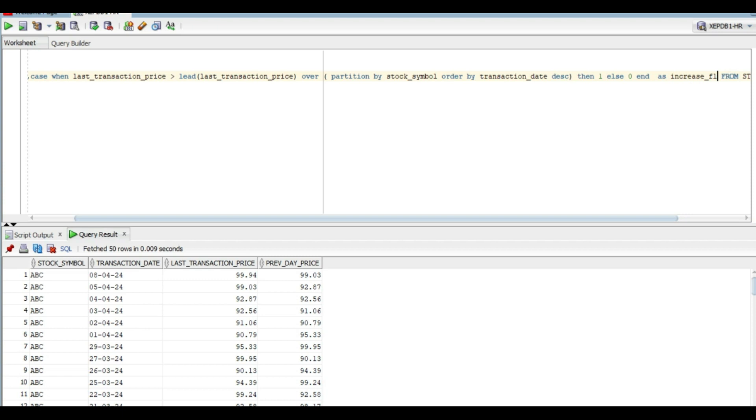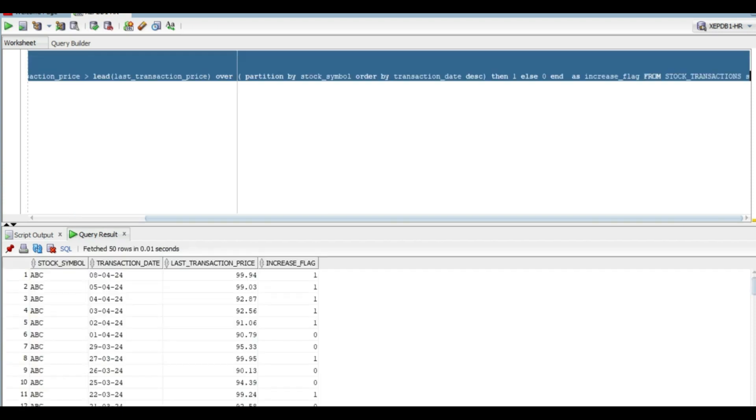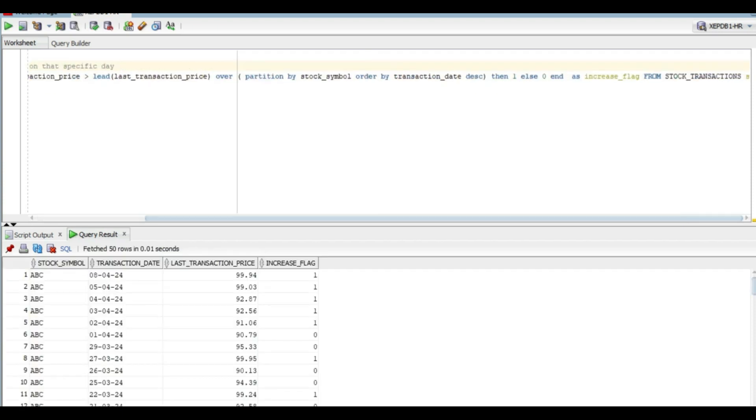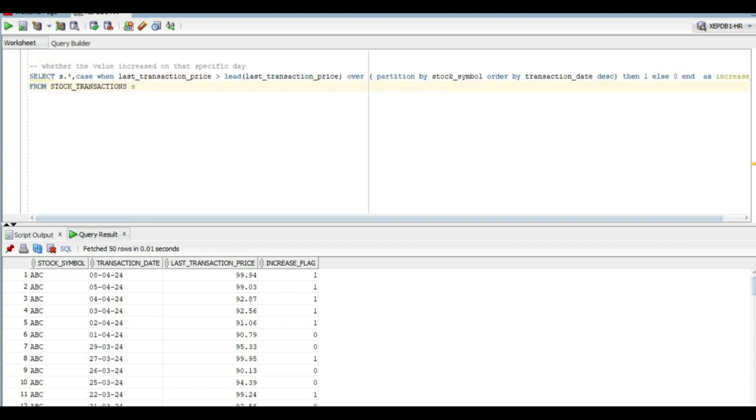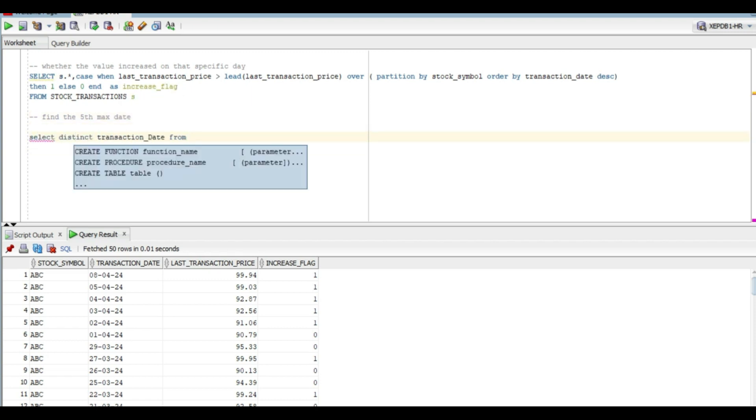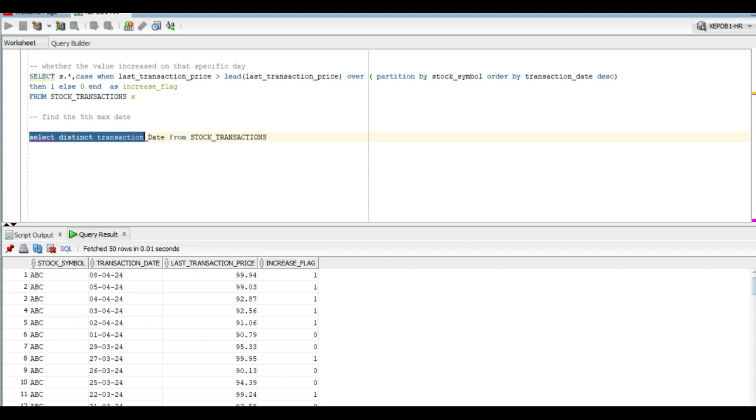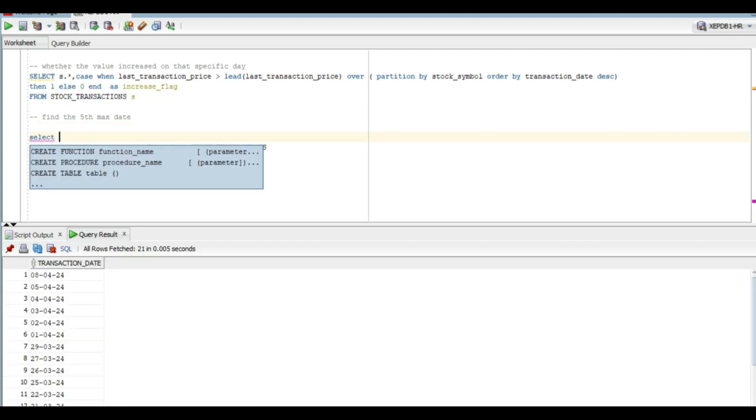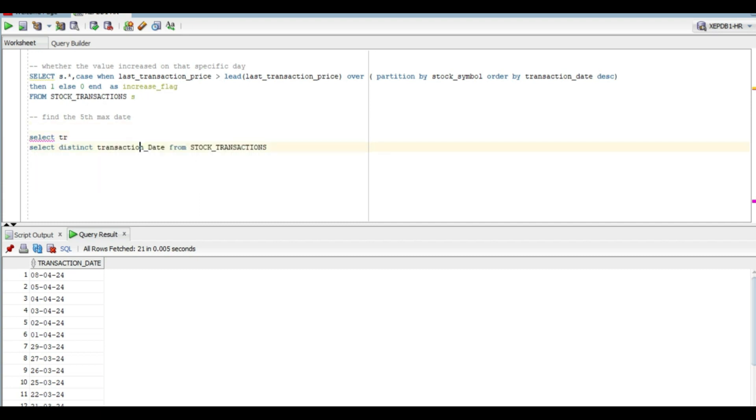So now our flag is also ready and we have to identify the fifth maximum date so that we can filter the dataset. For that, first we will find the distinct transaction dates from this dataset and then we will use another analytical function ROW_NUMBER to get the fifth maximum date.